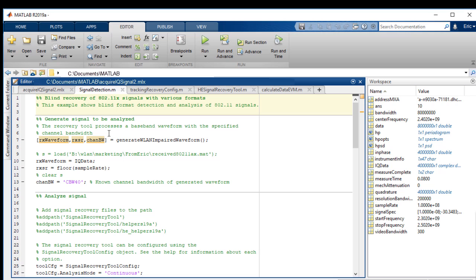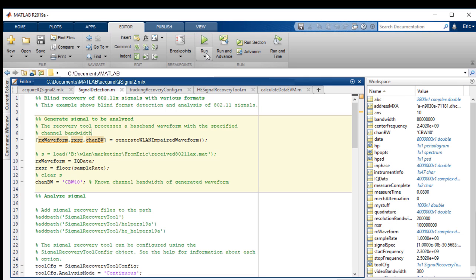This script will detect the signal using functions from WLAN and Communications Toolbox. The script here will show us the constellation diagram and the error vector magnitude for the first 100 packets received. Let's run the script.